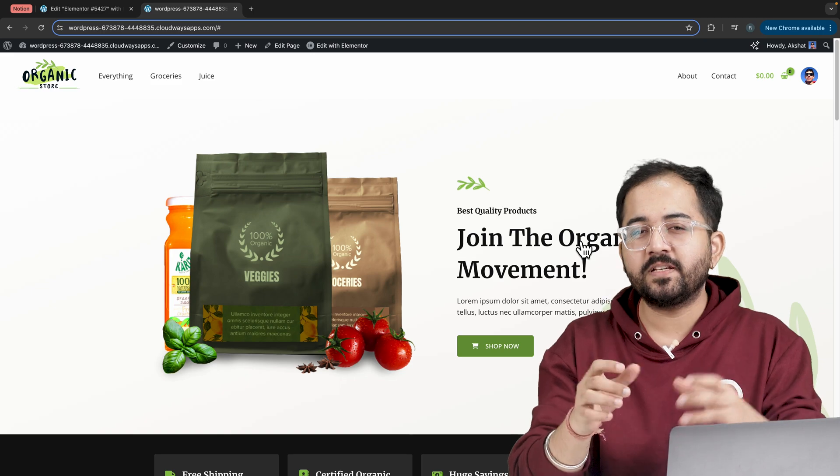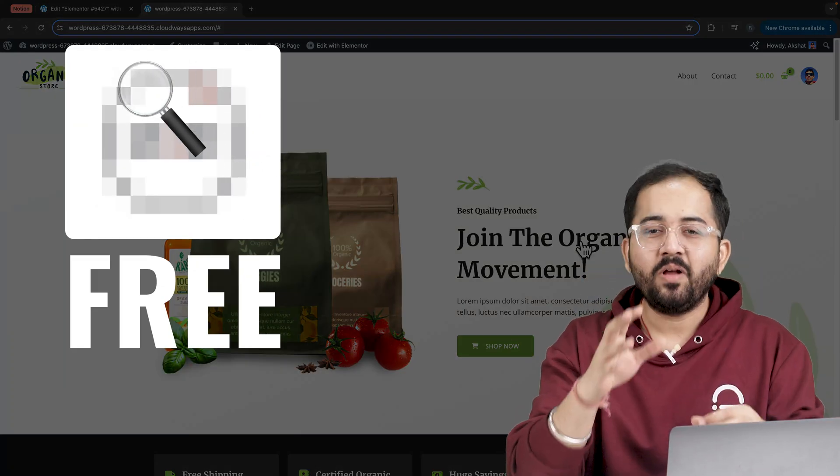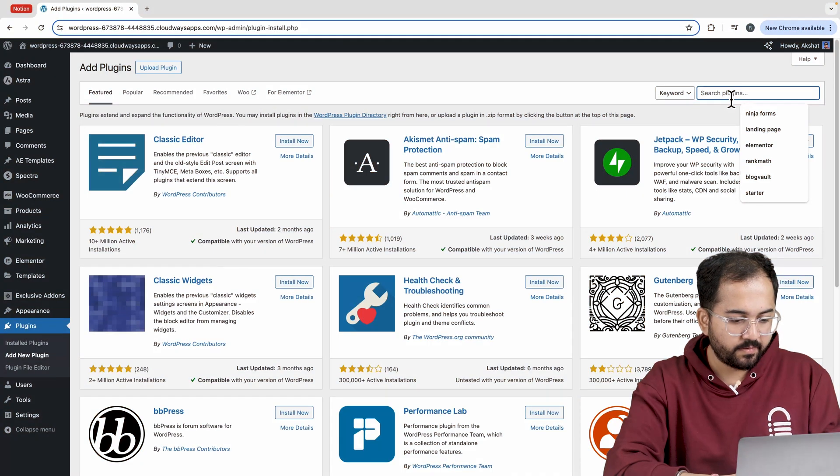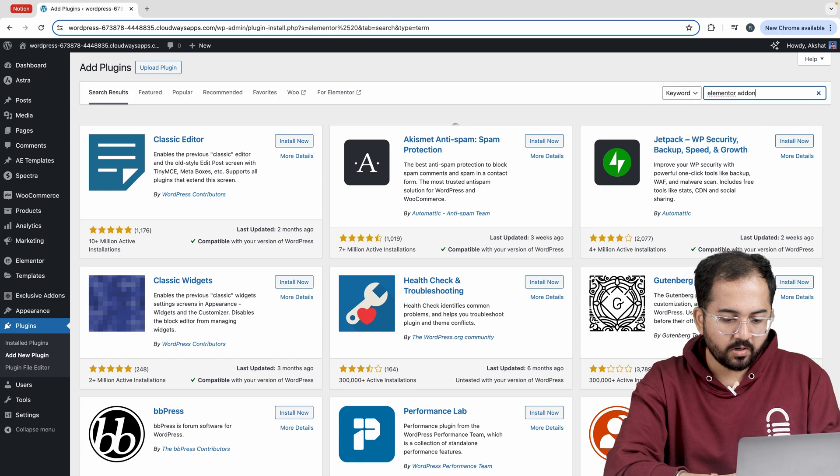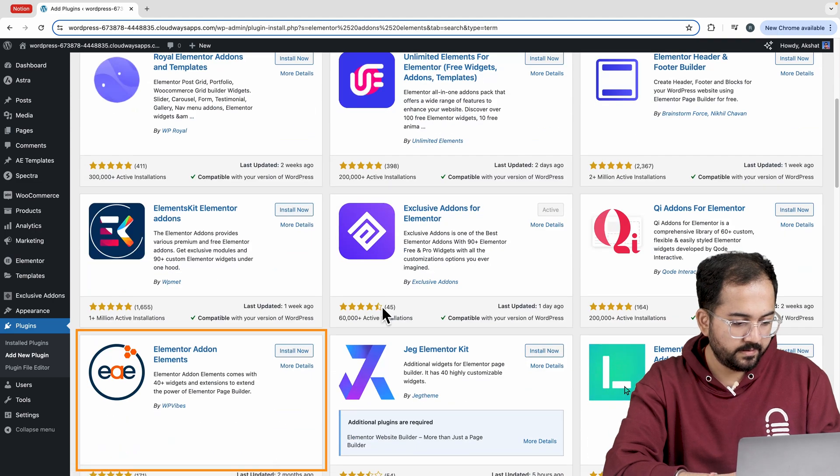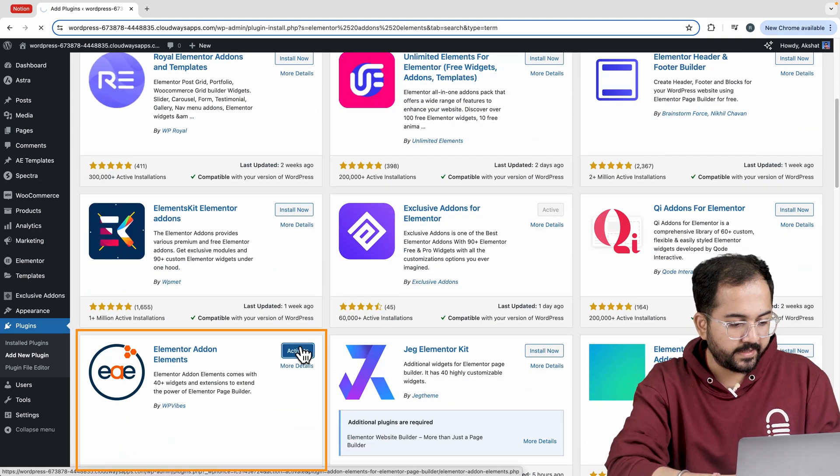We will do all of this using a free plugin and let me show you how we can set it up. On the WordPress plugin repository, look for Elementor add-ons element. Here it is. Let's install and activate it.